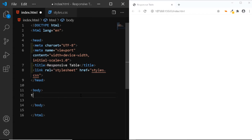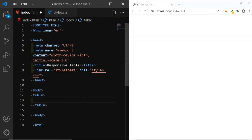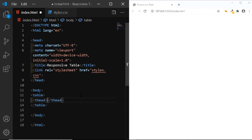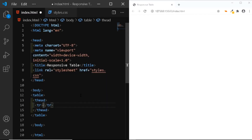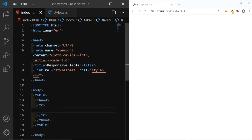In the HTML file, we'll be adding the table tag. Within this table tag, we'll be adding the thead tag. This thead will contain a row, so we'll be adding the tr tag. This row will contain a total of 5 columns and each column will contain a header cell, so we'll be adding the th tag.